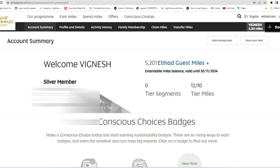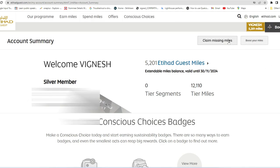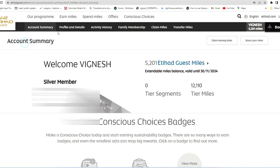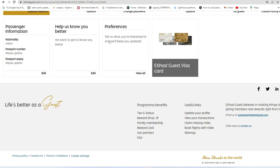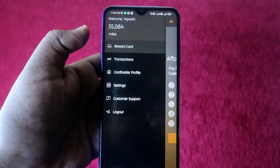Open Google Chrome or any browser and go to ethihadguest.com. Log in with your account, click on 'My Account', then go to 'Account Summary'. Click on 'Profile and Details', then go to 'Passenger Information' and click 'Edit'. Here you can select your nationality — by default it may not be selected. Choose your country and click 'Update Passenger Information'.